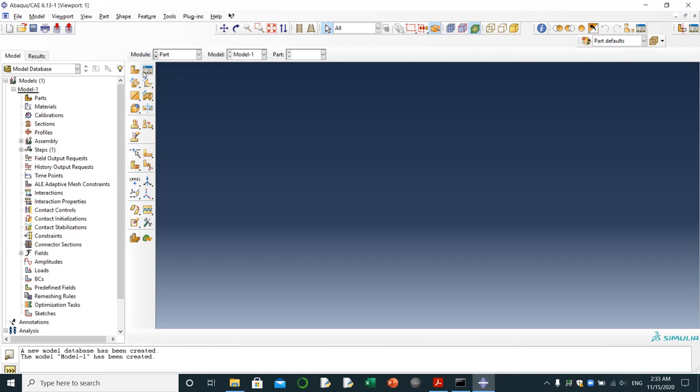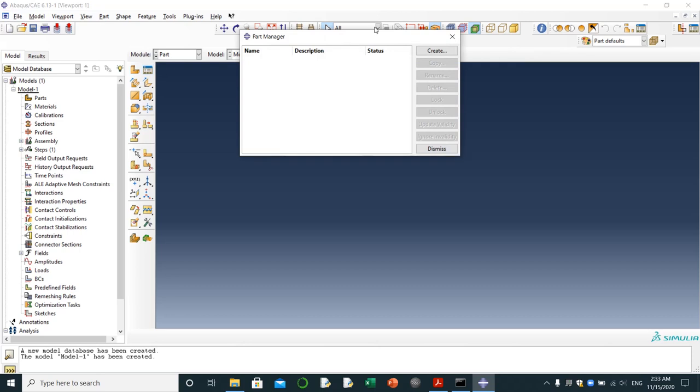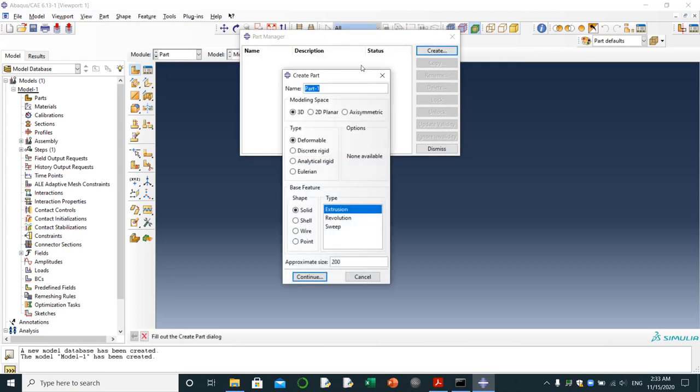Part, create part or part manager. Part manager, create 3D beam. It's going to be 3D deformable solid extrusion.